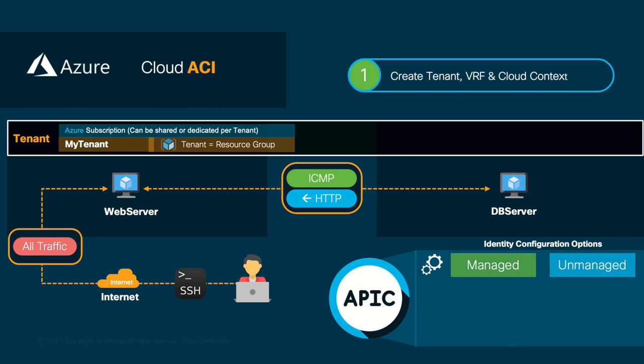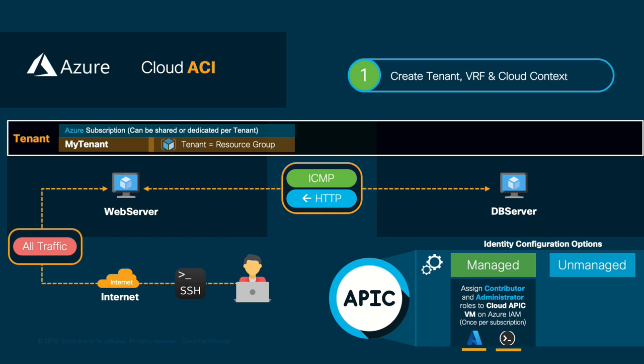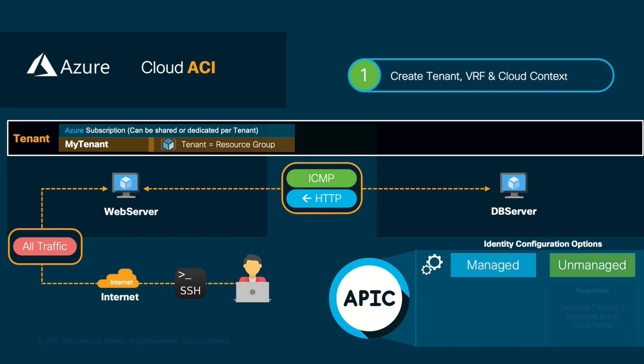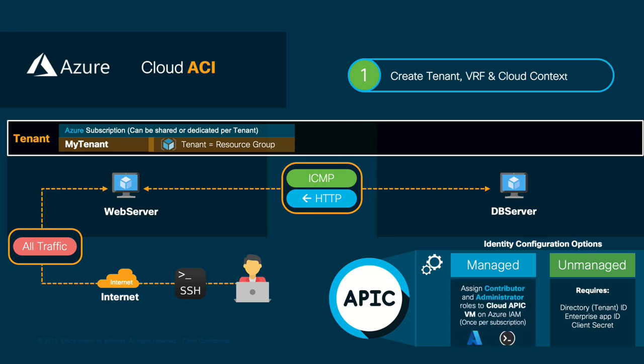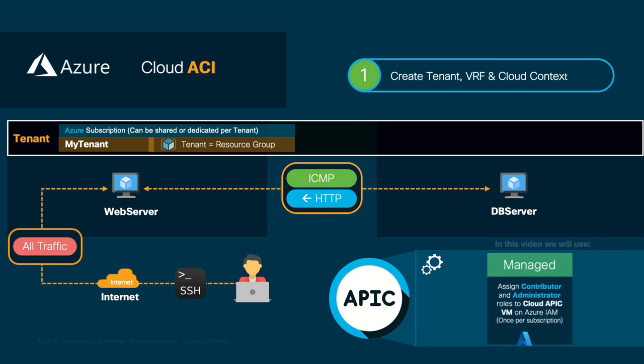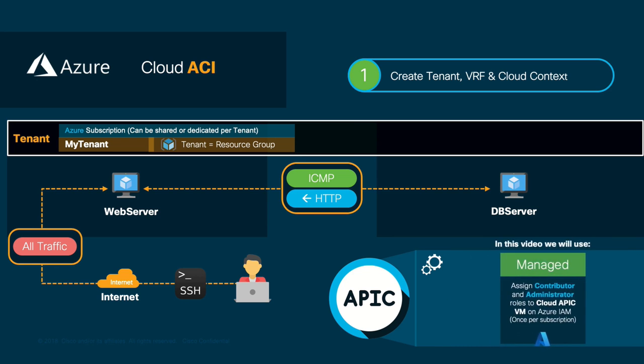We can accomplish this through Managed or Unmanaged Identity Configuration. In Managed, you just need to assign the contributor and user access administrator role to the CloudAPIC VM. And you can configure it either through the IAM GUI or through Azure Shell. On the other hand, if we go with Unmanaged, further requirements we will not cover today are needed. In our case, we will go with the Manage option using the GUI.